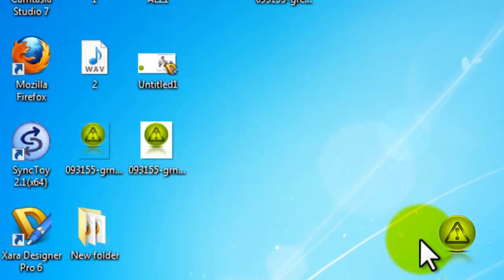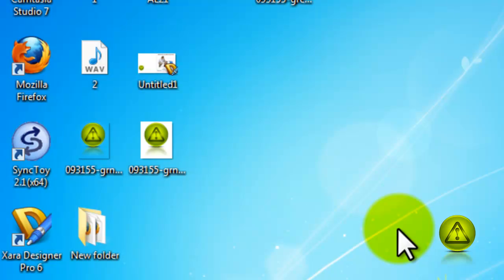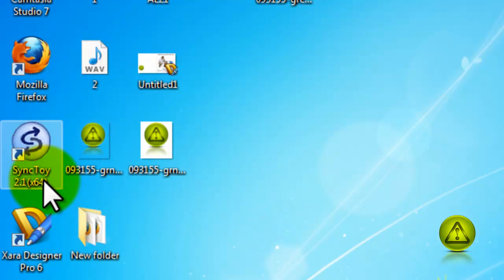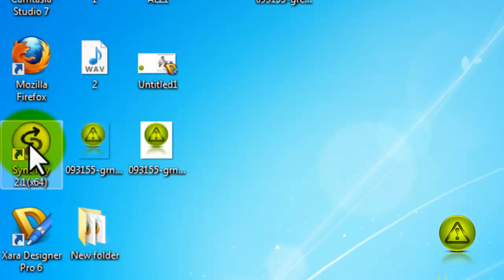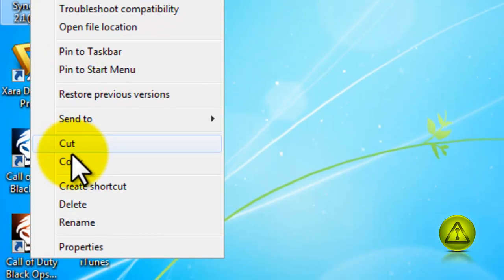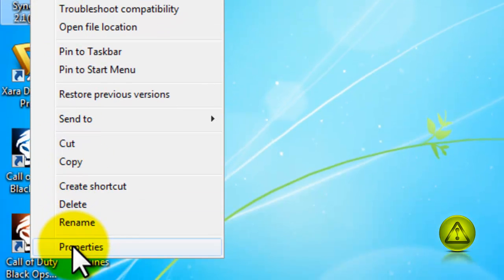Let's say that the Run as an Administrator option is grayed out. I'll show you what I mean right now with the SyncToy program. I'm going to right-click the SyncToy program and click on Properties.